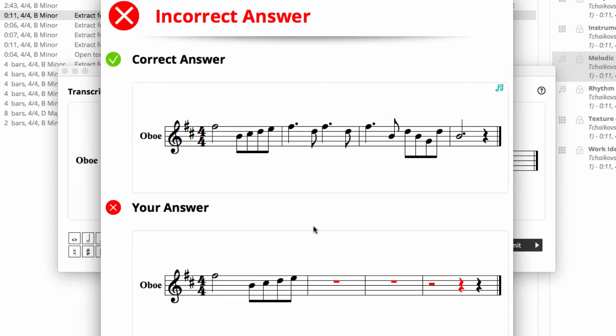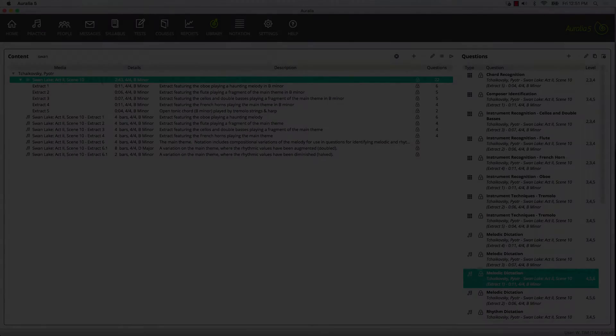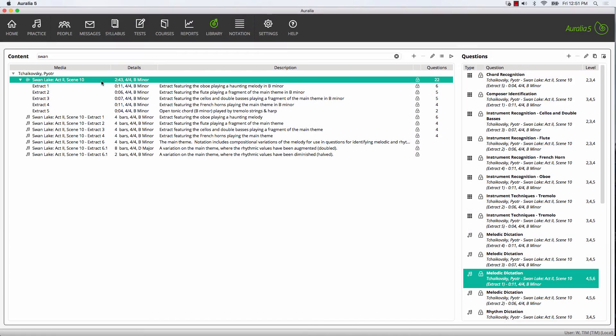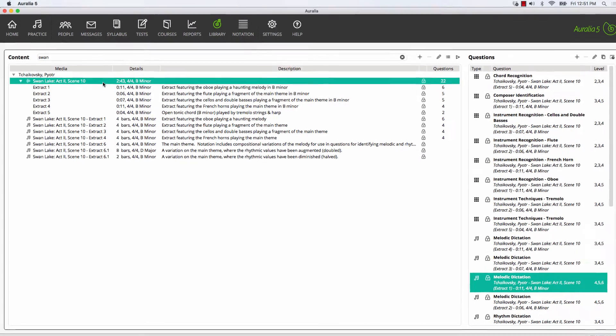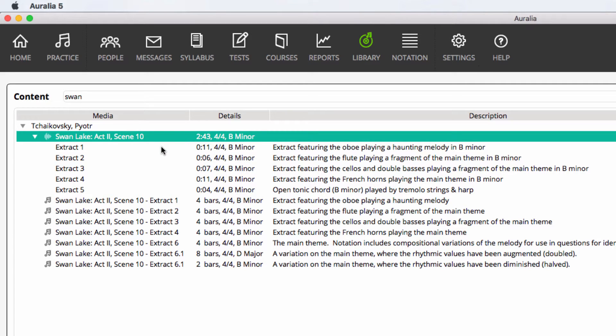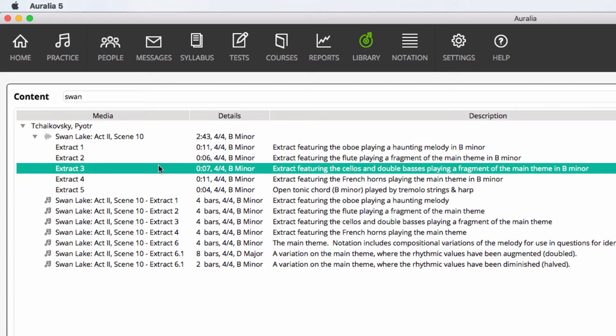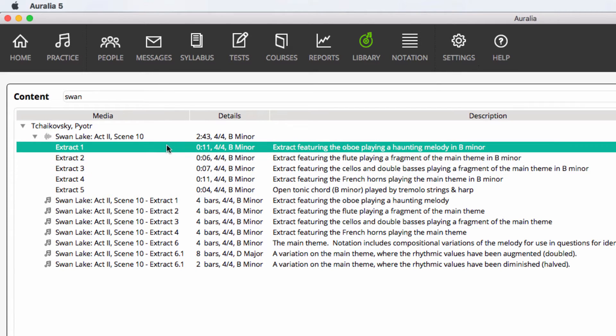Let's have a look at how this question was created. In our library we have an audio file from Swan Lake that's 2 minutes 43 seconds in length, and from that we've created extracts that are smaller slices of that larger audio file.